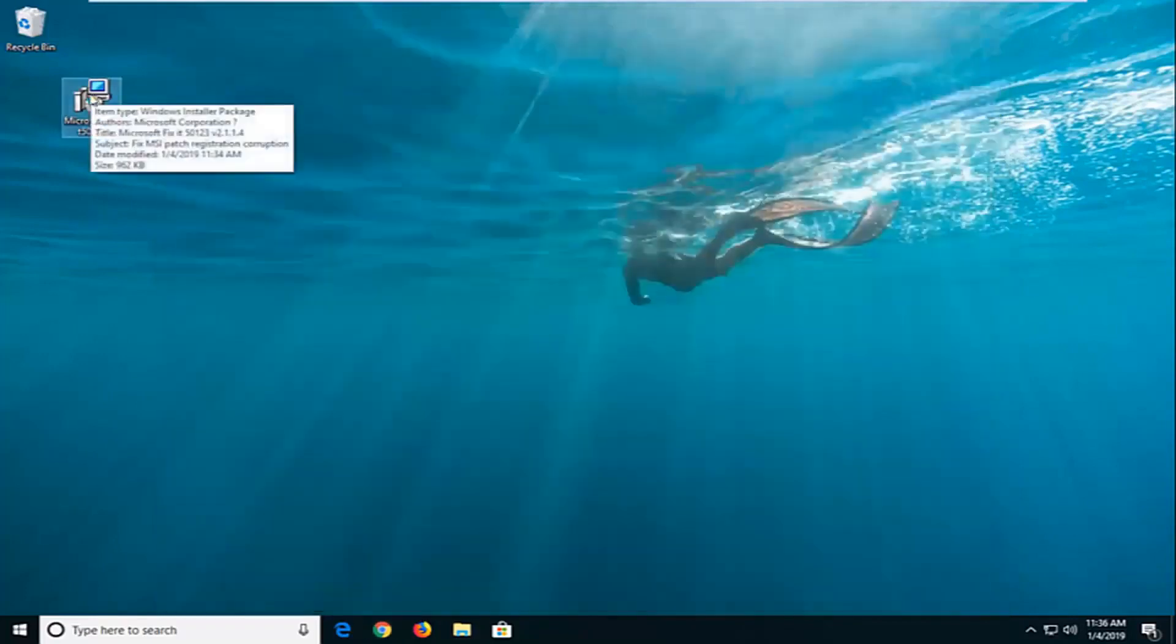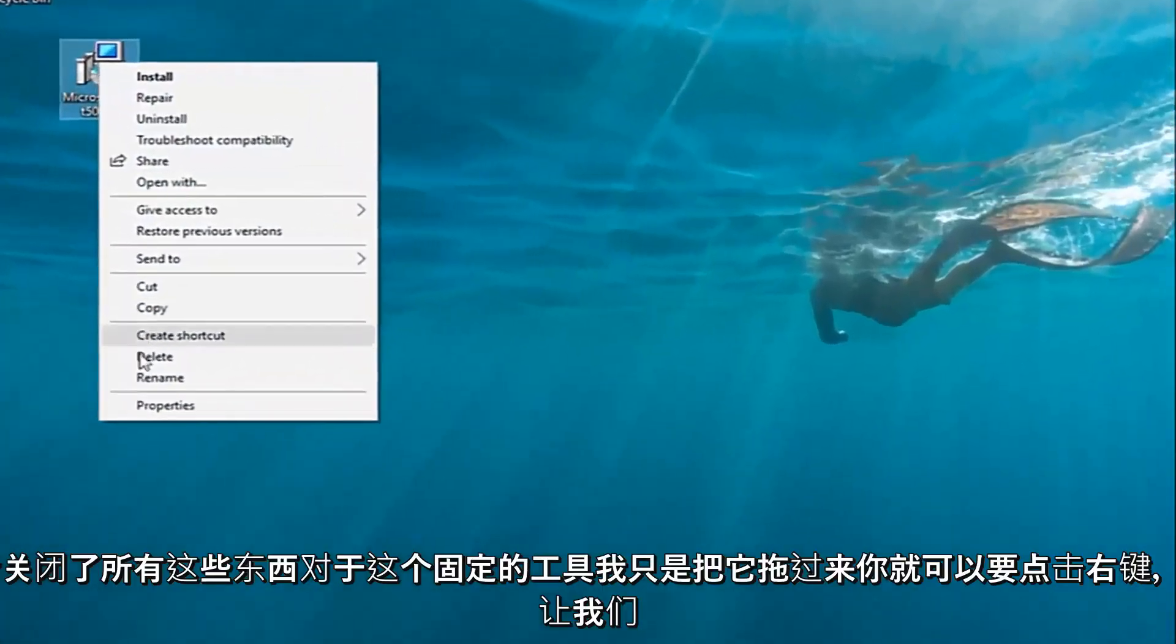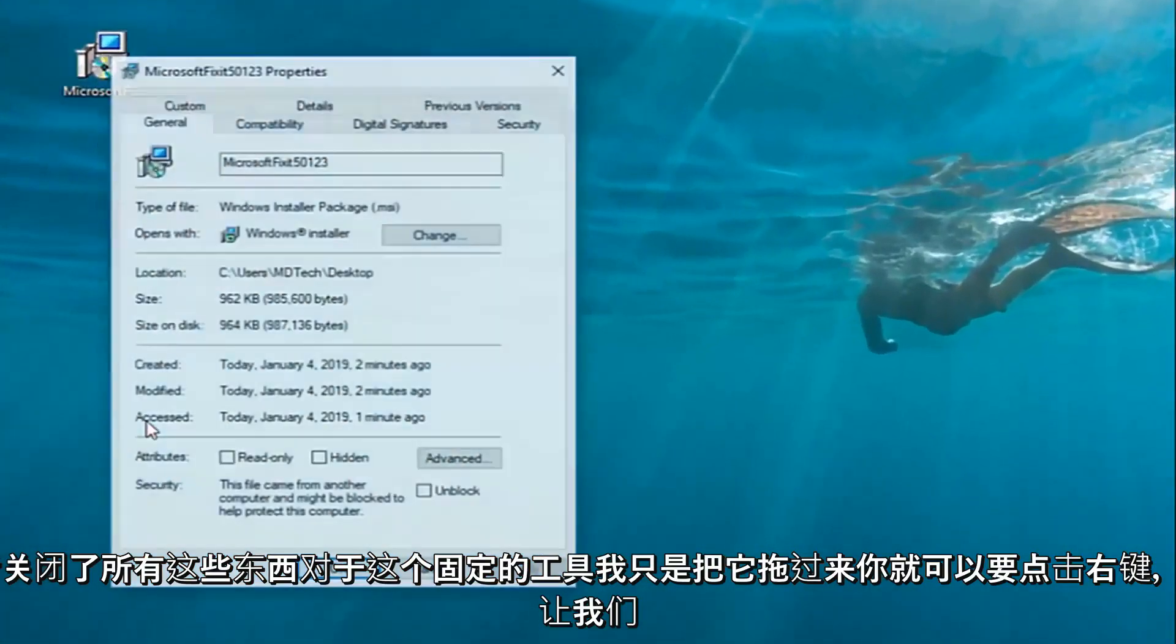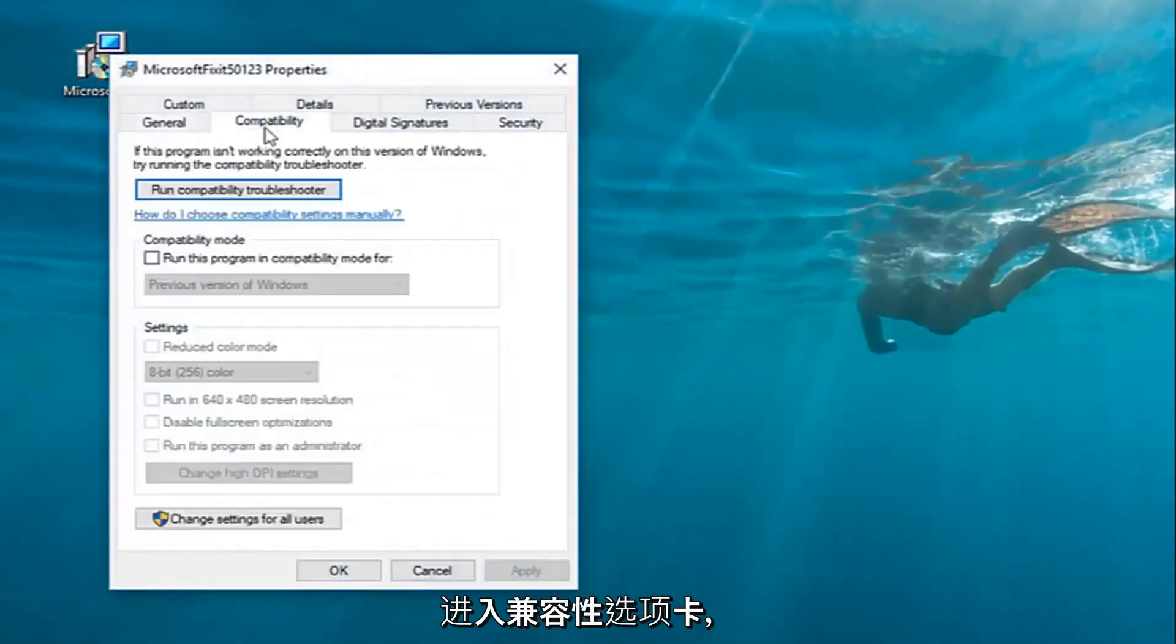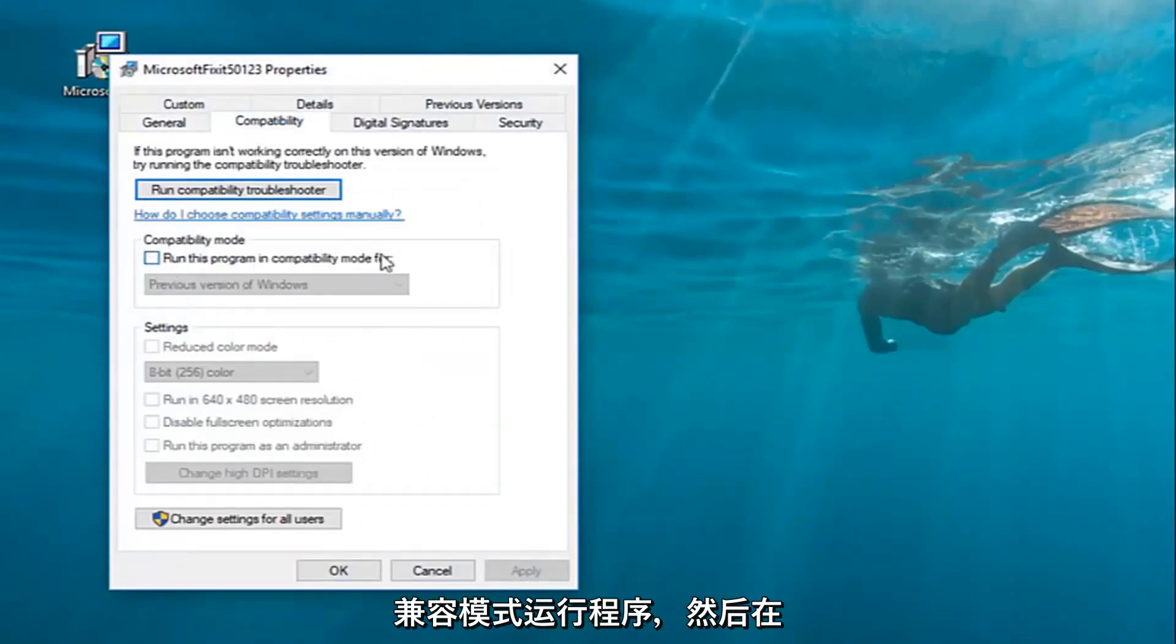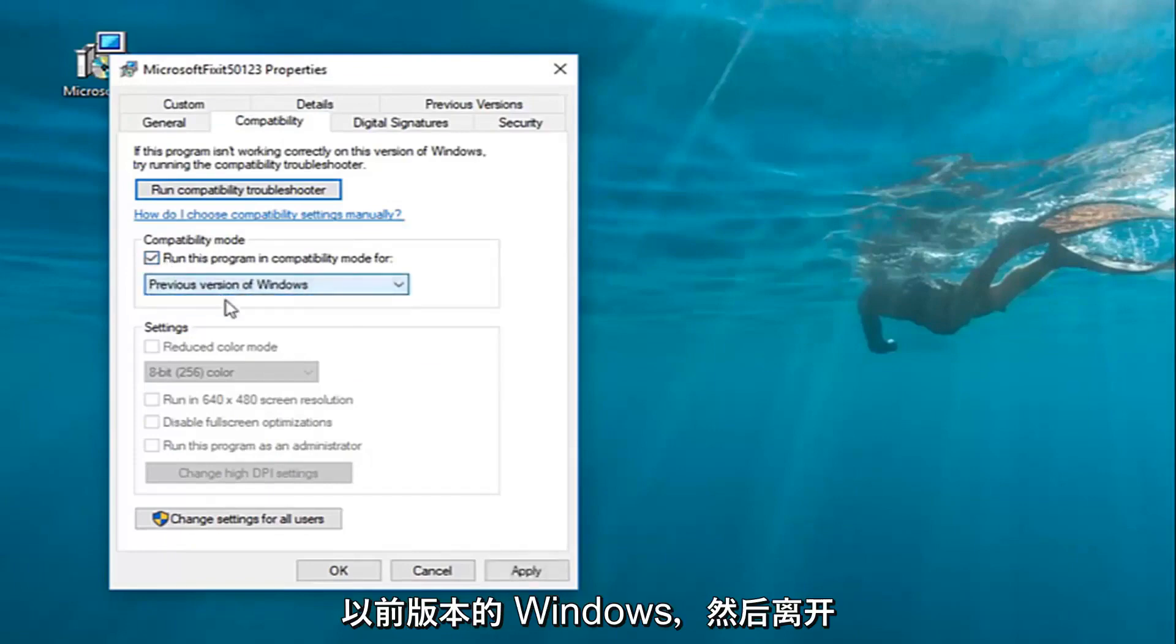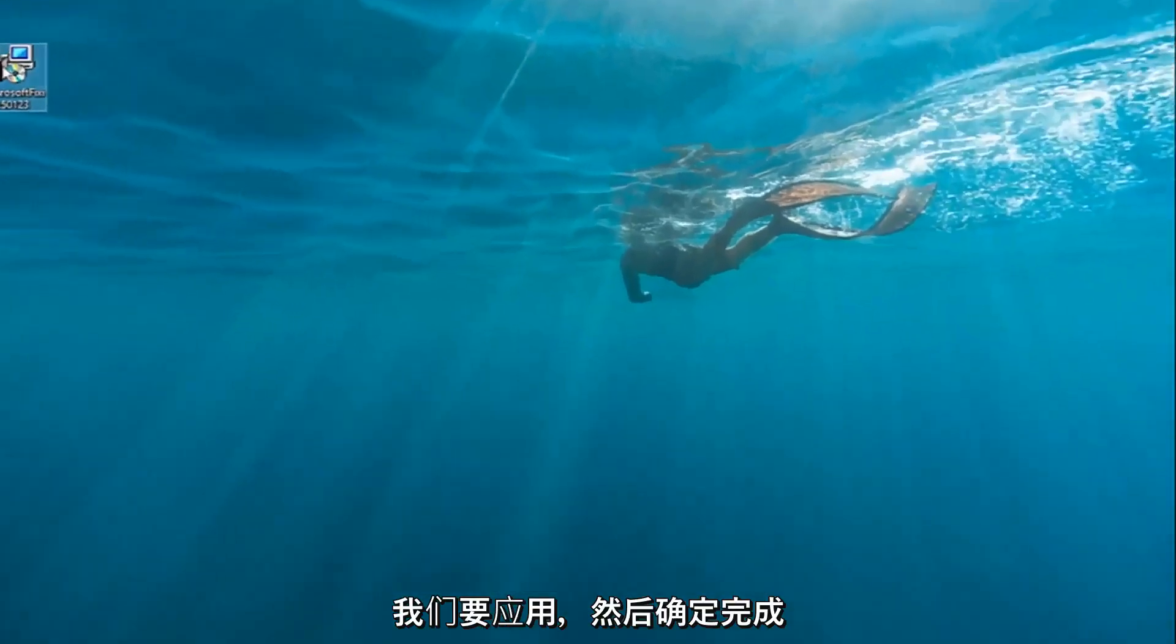And then for this Fixit utility, I've just dragged it over to the desktop. You're going to right click on it and then left click on properties. Left click on the compatibility tab and underneath compatibility mode, you want to check mark where it says run the program in compatibility mode for. And then inside the drop down here, just select previous version of Windows and left click on apply and OK.